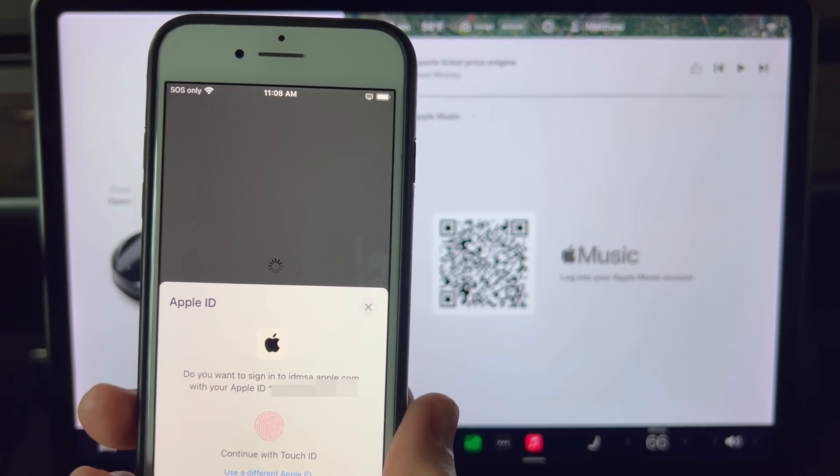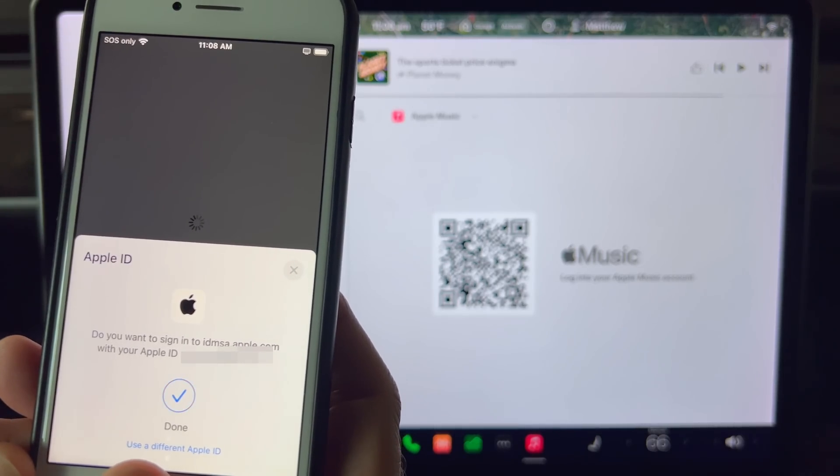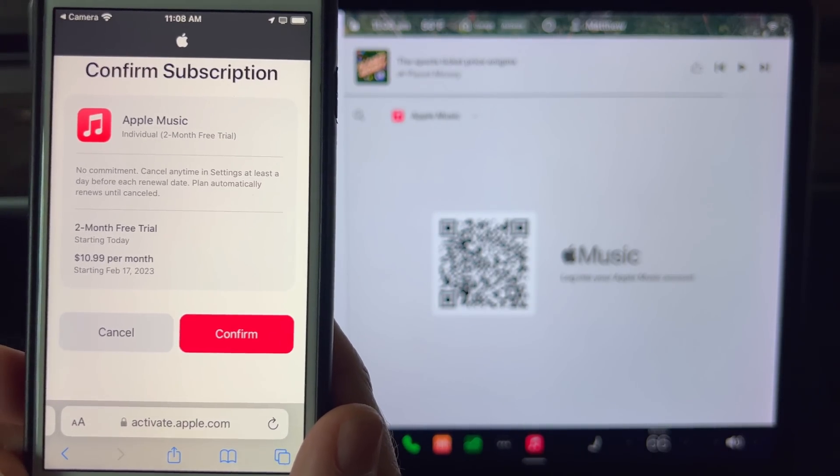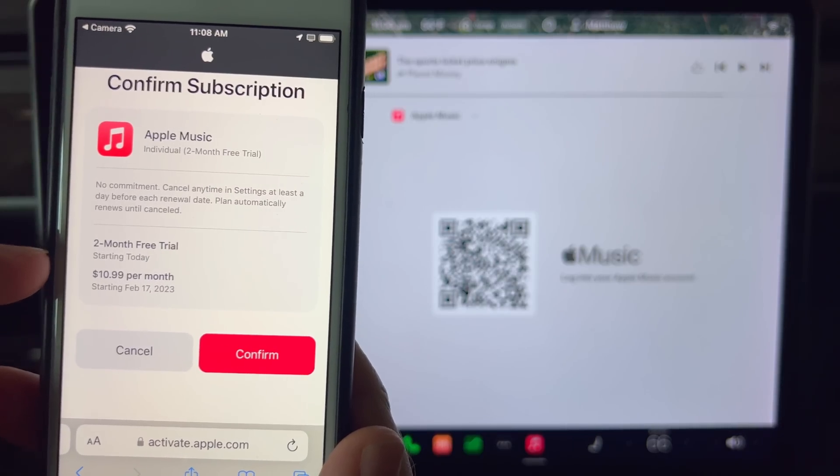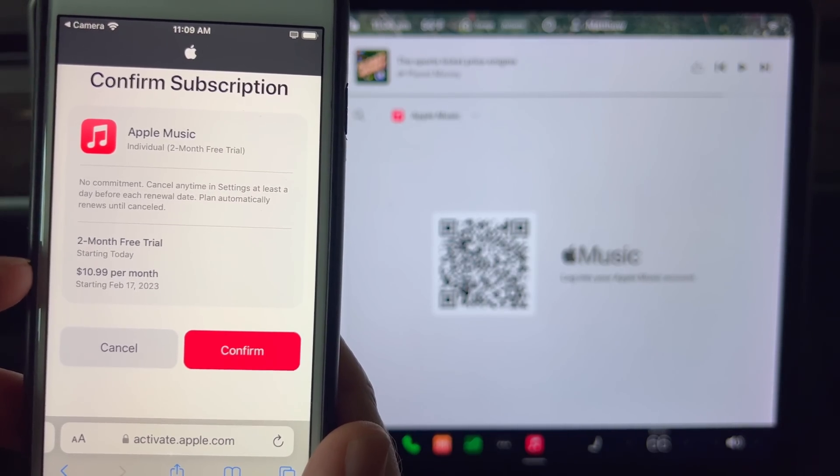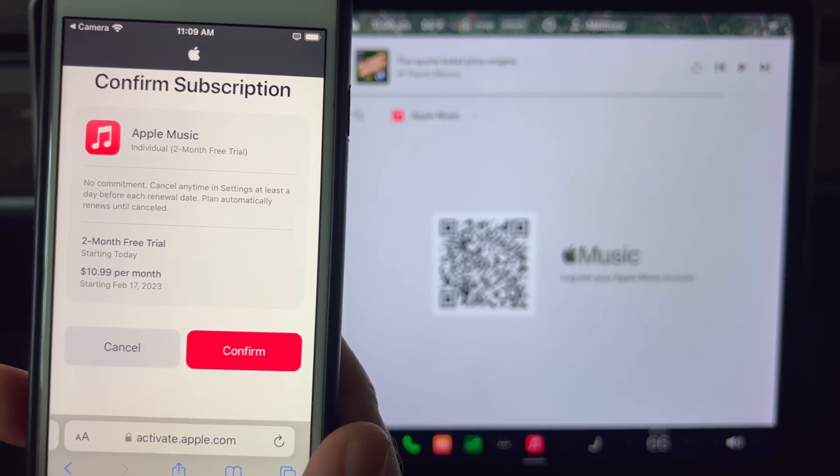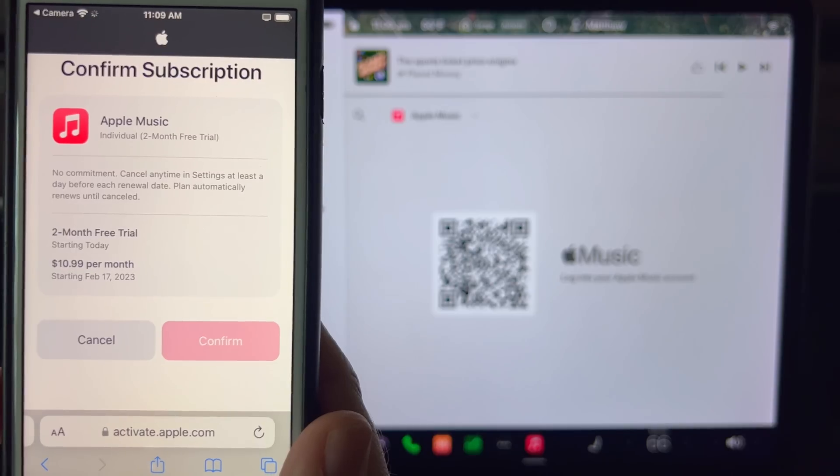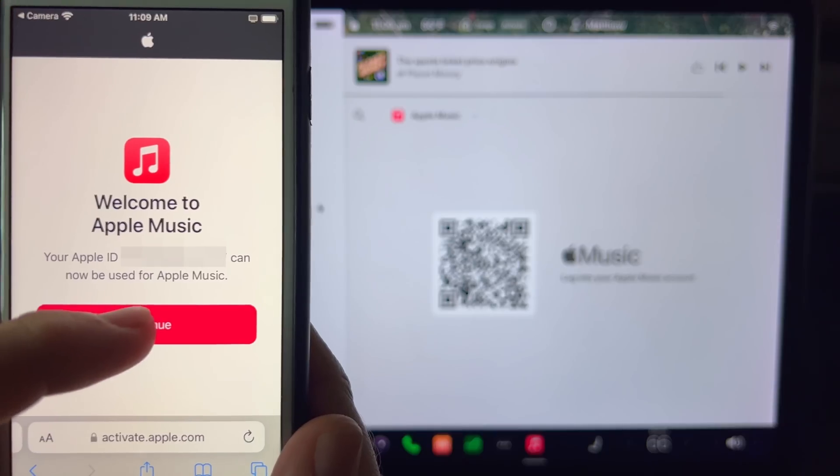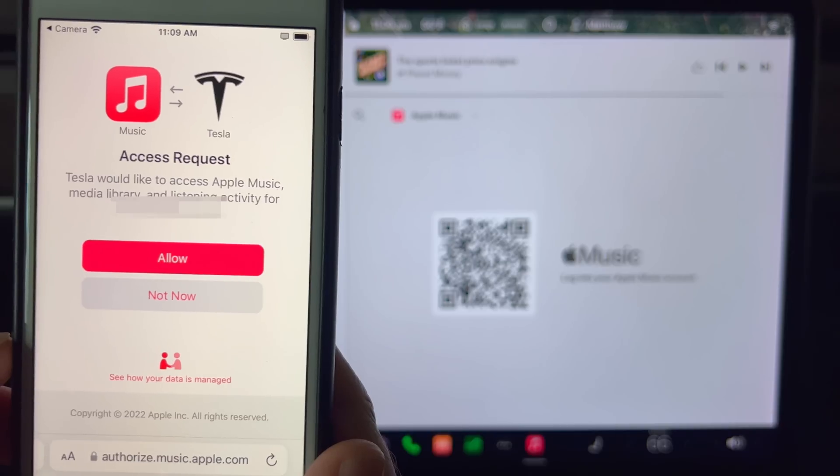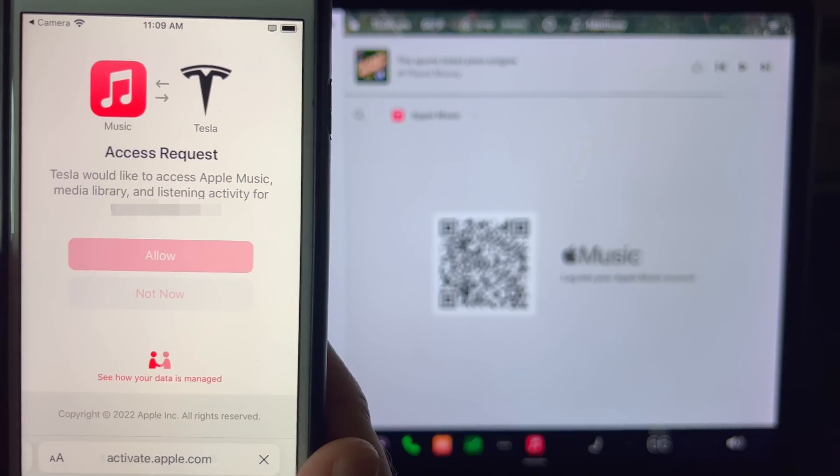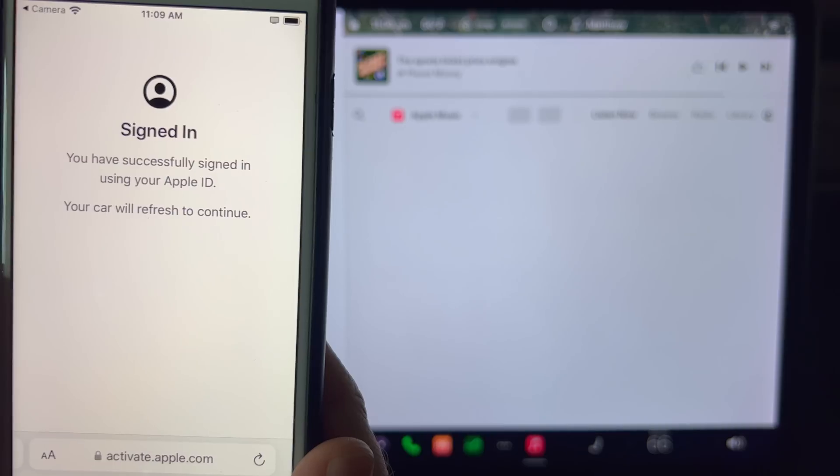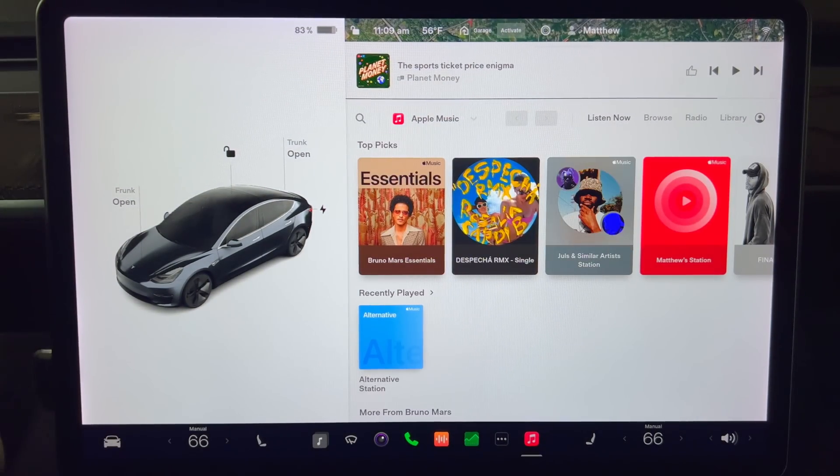After I confirm my ID and log in, there is a page that shows the subscription. If you don't already have an Apple Music subscription, this will start a two-month free trial. If you don't like it, just cancel it a day before the trial ends. I joined and then press confirm. Here's a welcome screen. Press continue. This page will give an access request to Tesla to use the Apple Music account. Press allow. After a few seconds, the car screen will now show the Apple Music app is now connected.